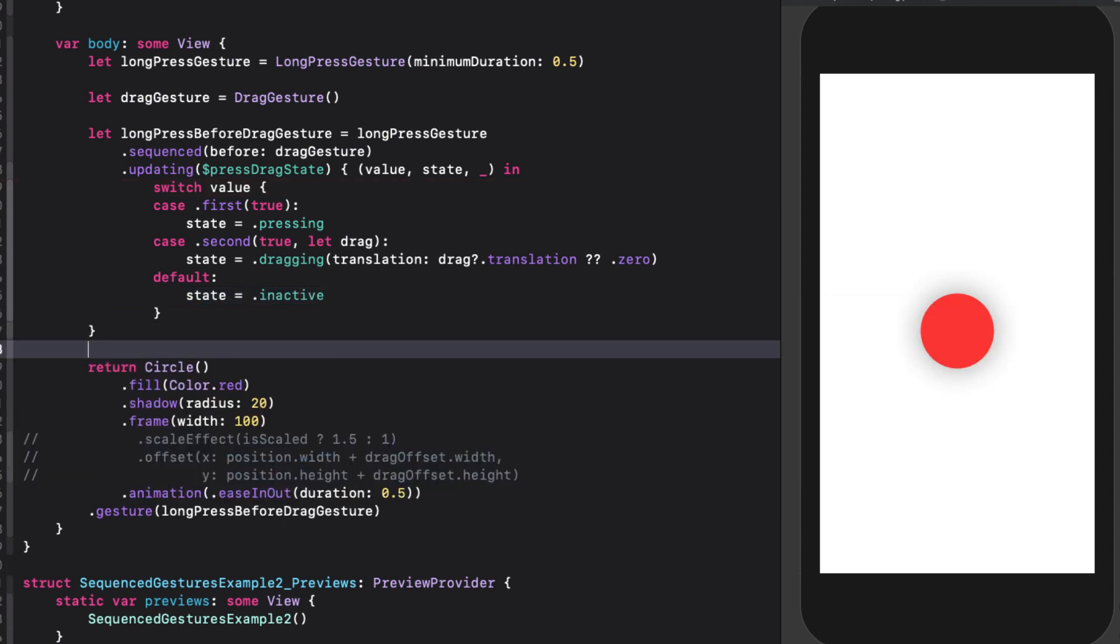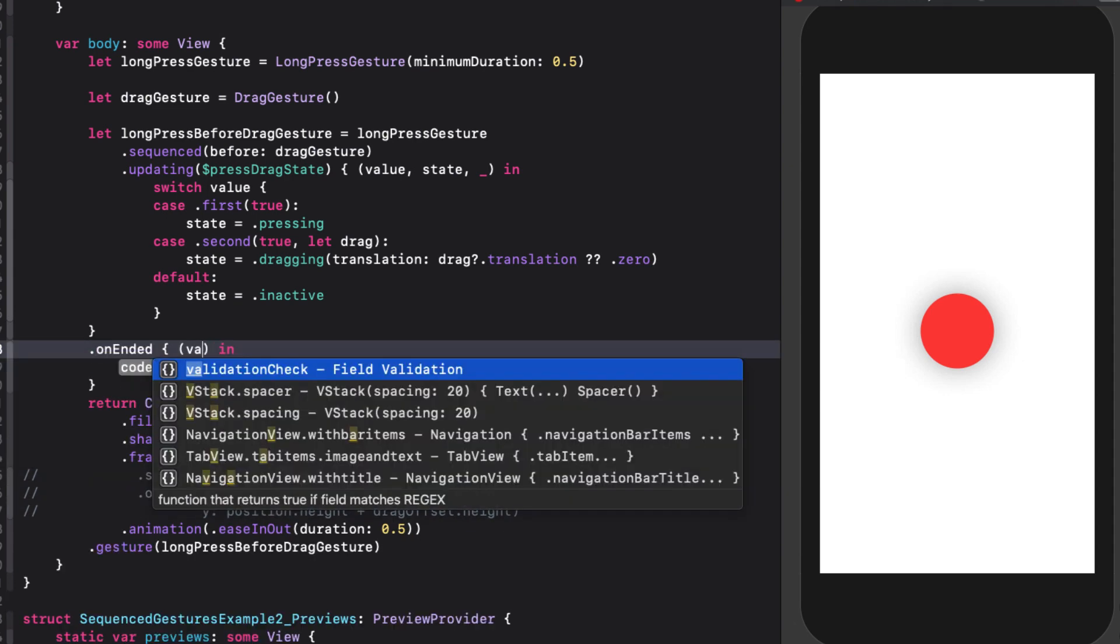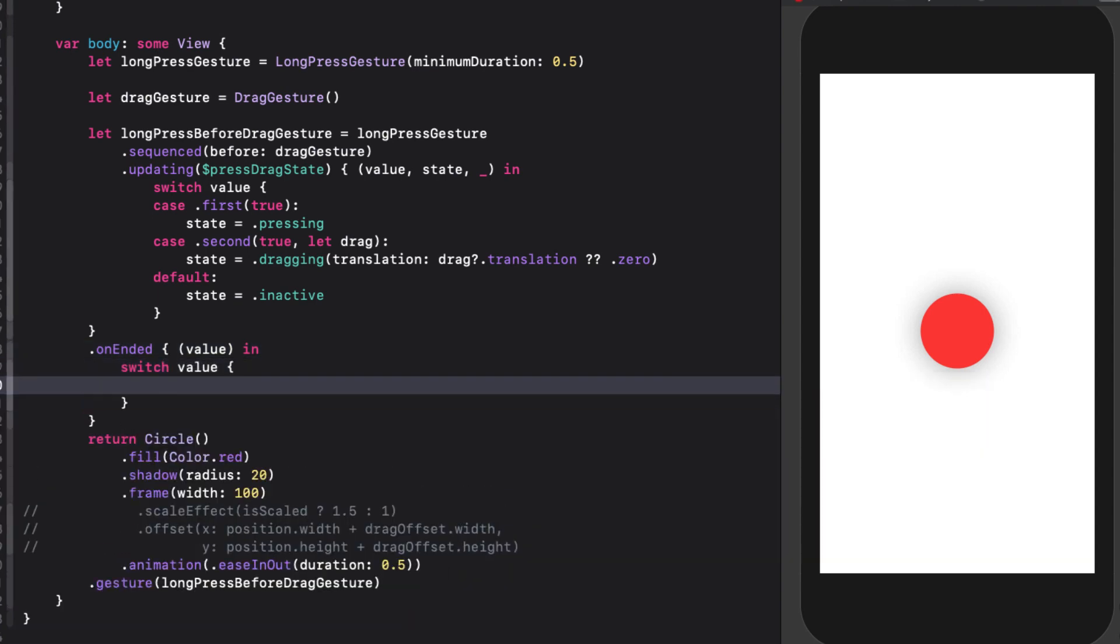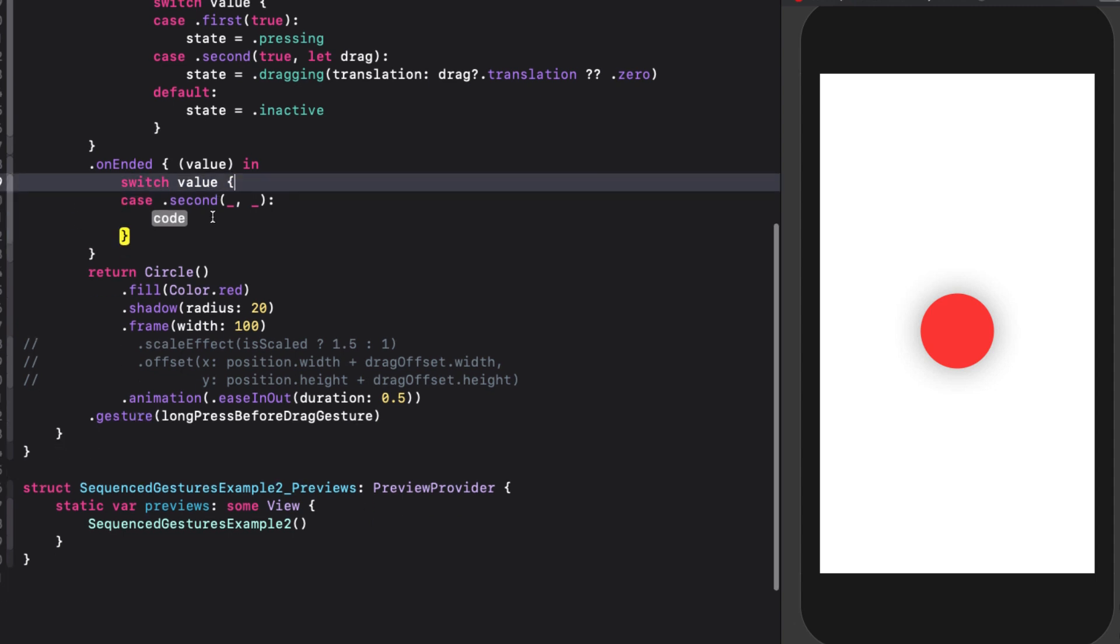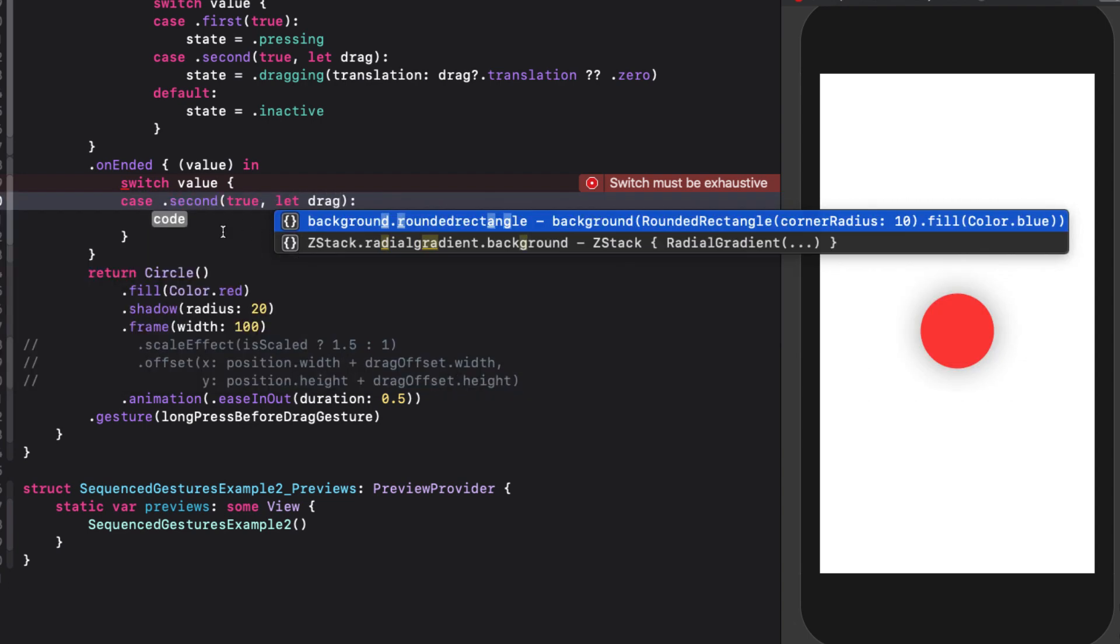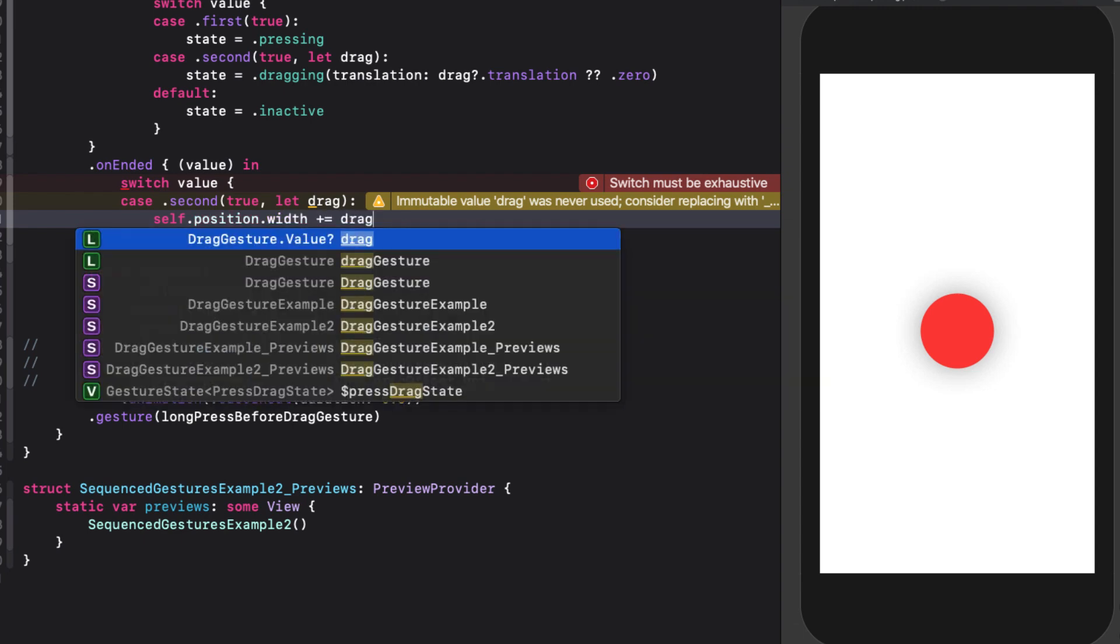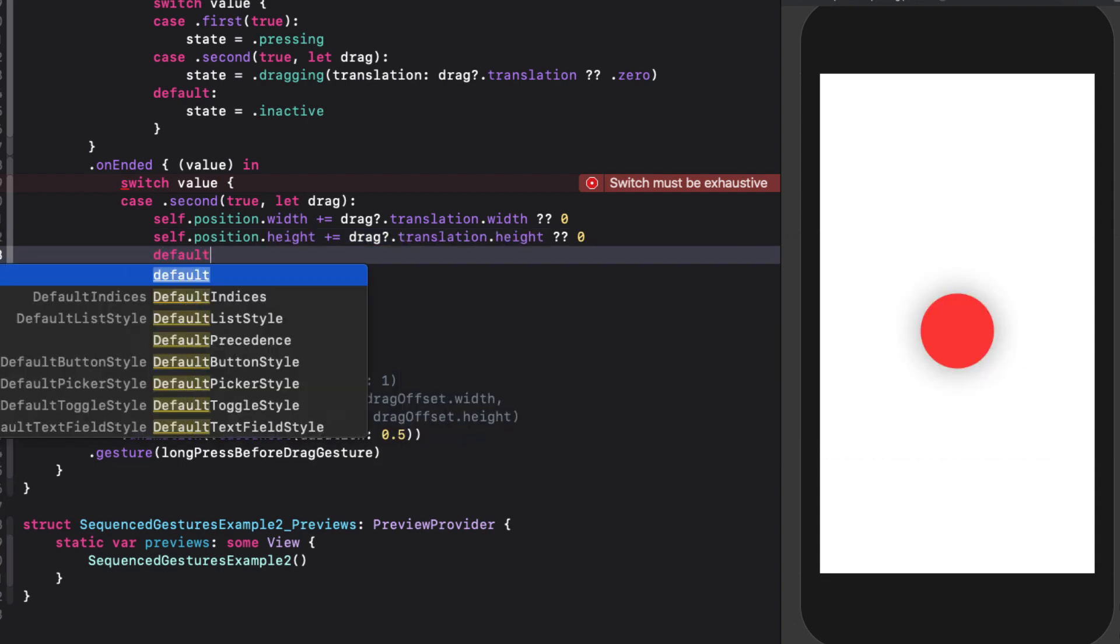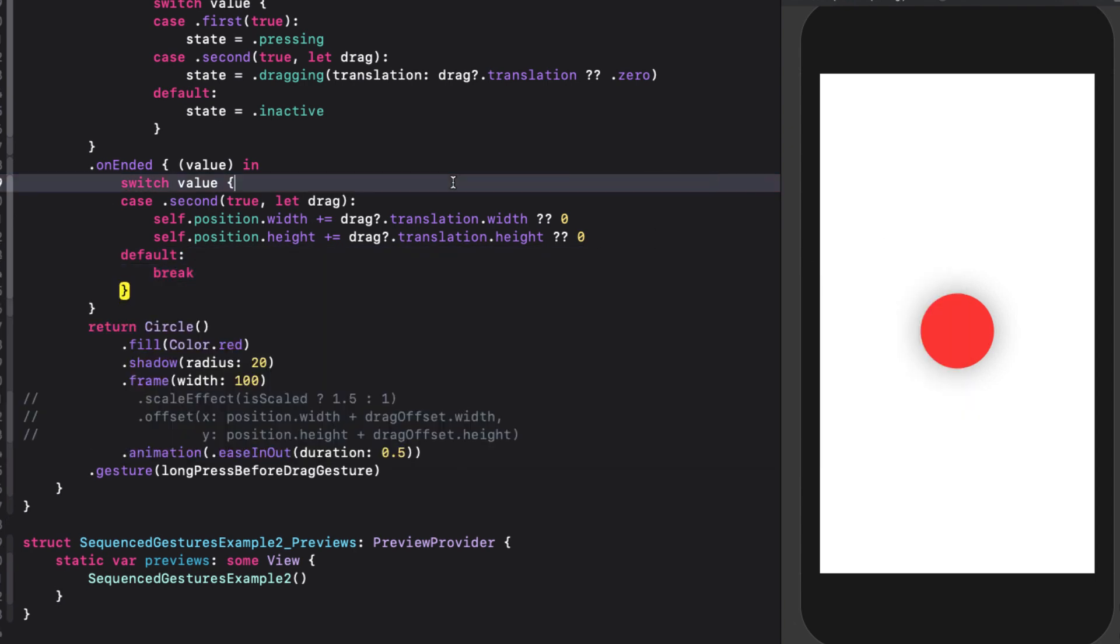Similarly, for our on ended function, we'll get the value for both gestures. If we use the same switch statement, we realize that the only one that we are concerned with is when the first gesture's value is still true. And we can take the translation of the second value and add it to the current circle's position, making sure that we handle the optional case just by adding zero to the width and height. We don't need to check any other case, we can just break out of our switch as the default.